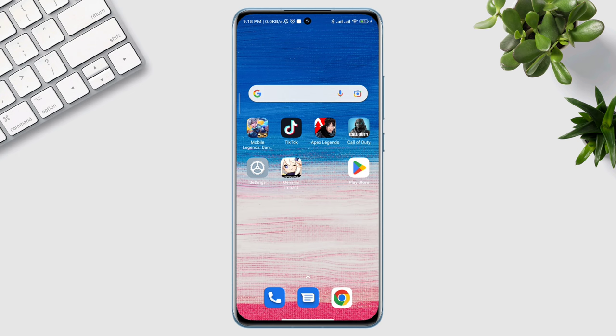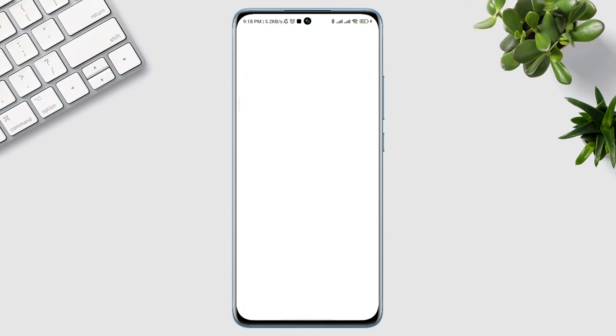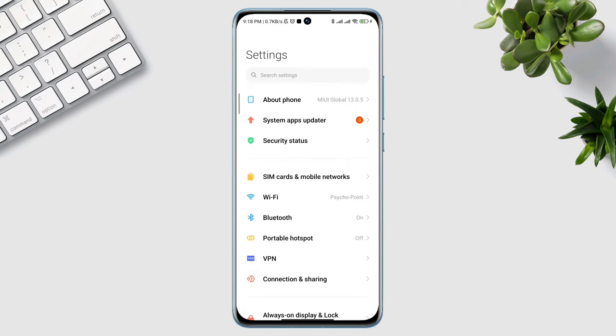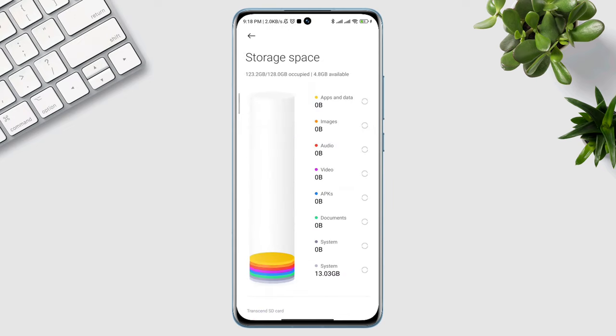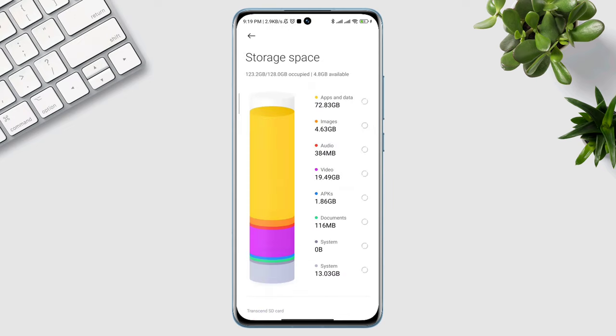This issue also relates to the graphic card. To solve the problem, first optimize your storage. Open up the Settings, tap About, then tap Storage. This chart is going to show you all the details about your storage.